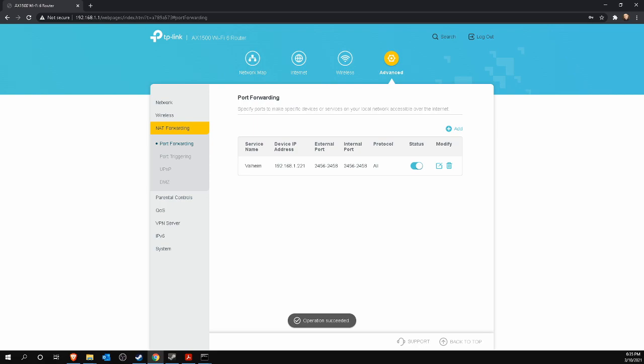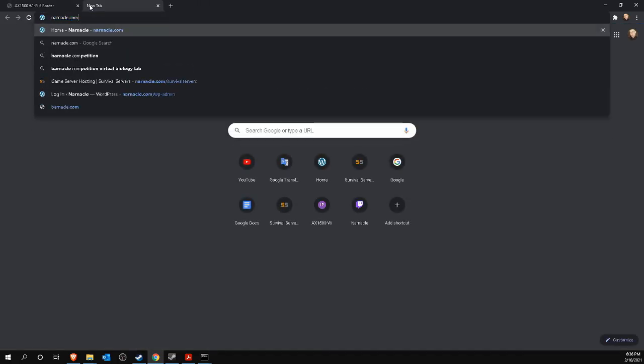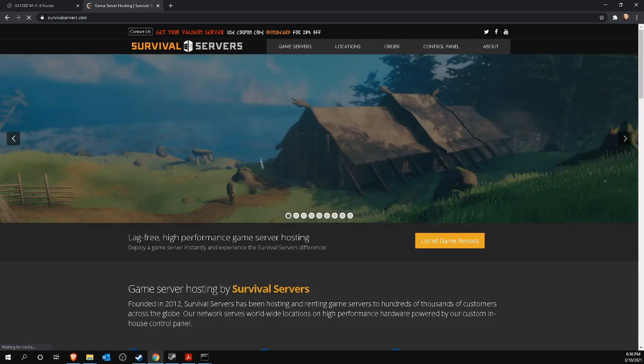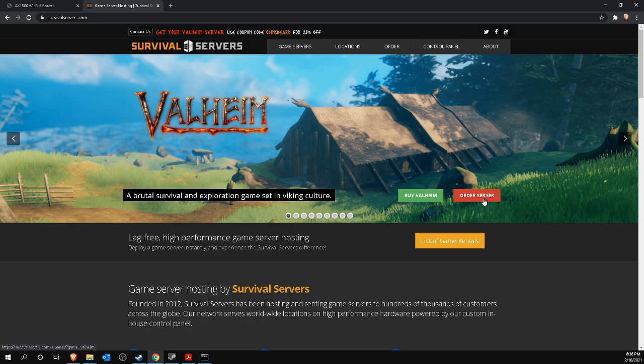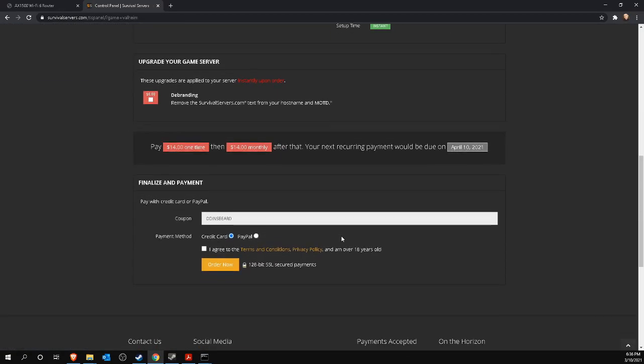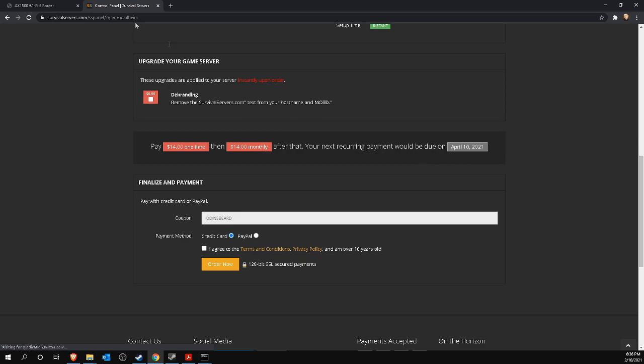If you have multiple routers in your network, you will have to set this up for each router. If this is the case, or if you find this port forwarding complicated, I still recommend a server from survival servers. To do this, go to narnacle.com slash survival servers and buy a Valheim server for less than $15 per month on which you can adventure up to 10 people.